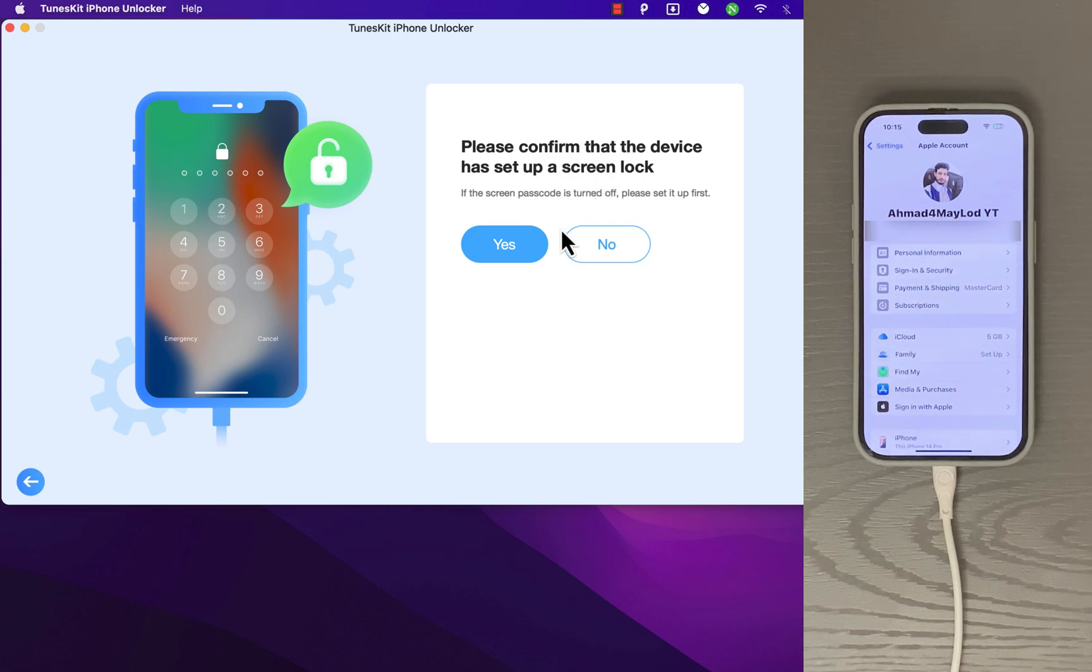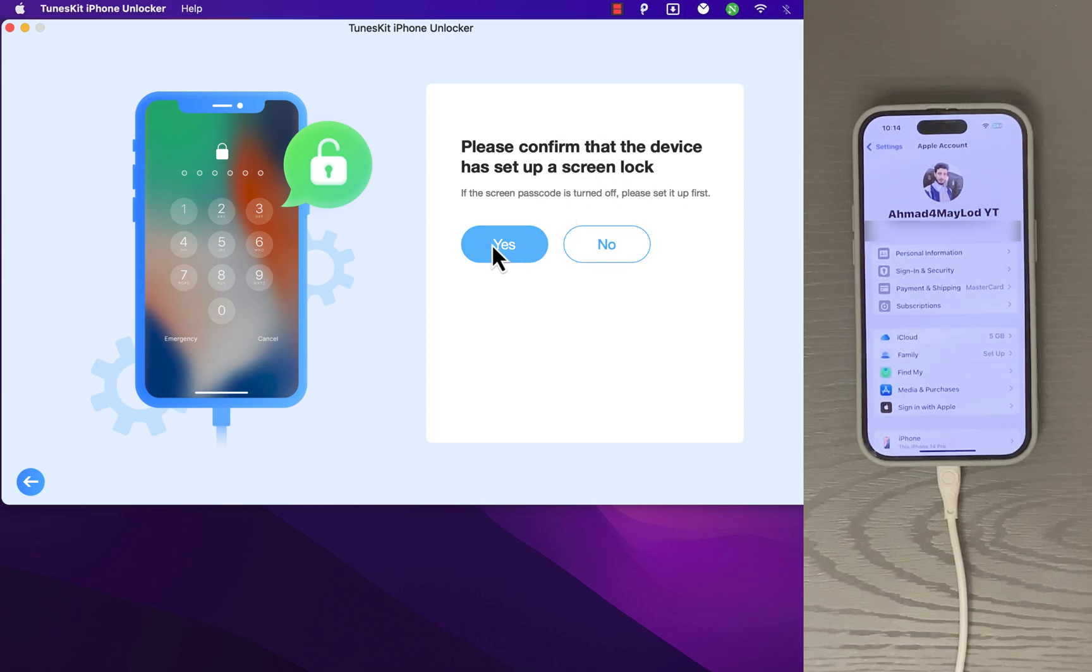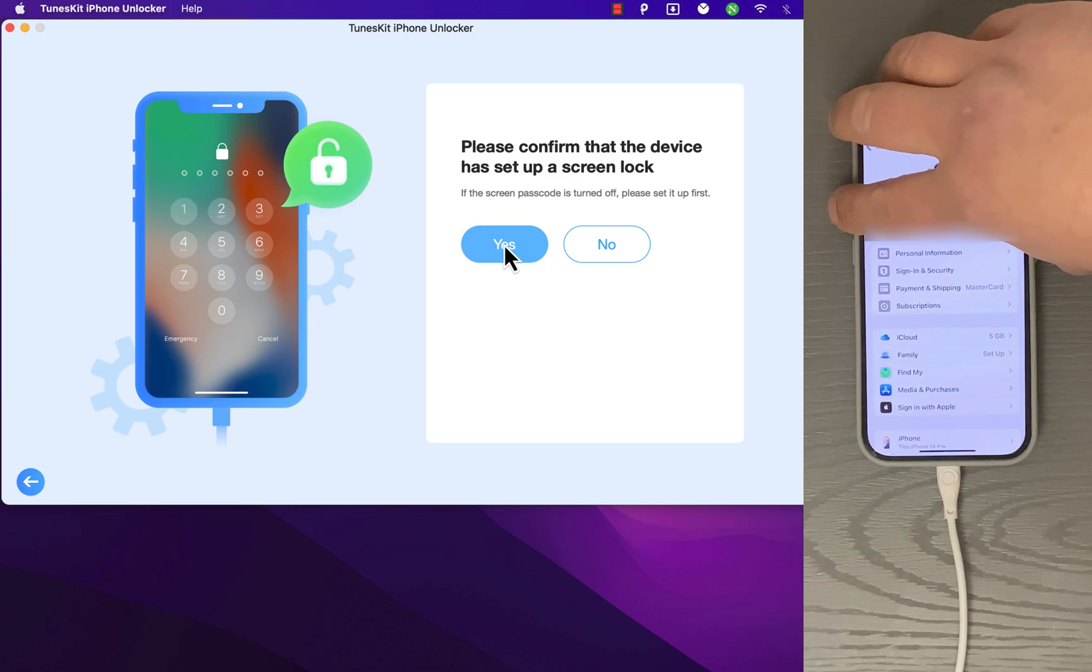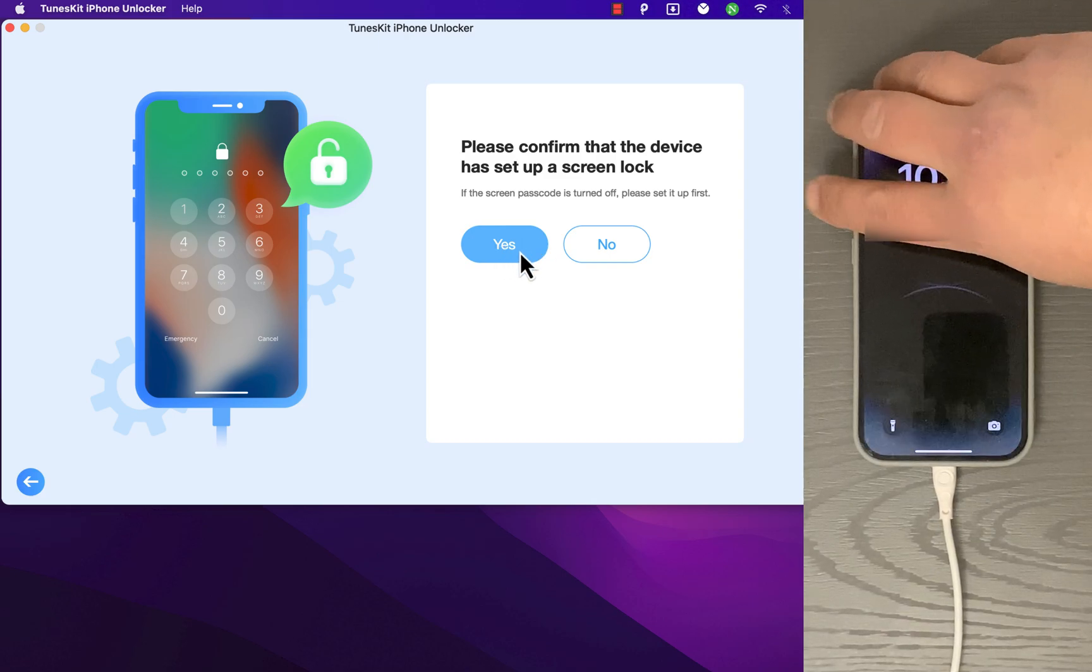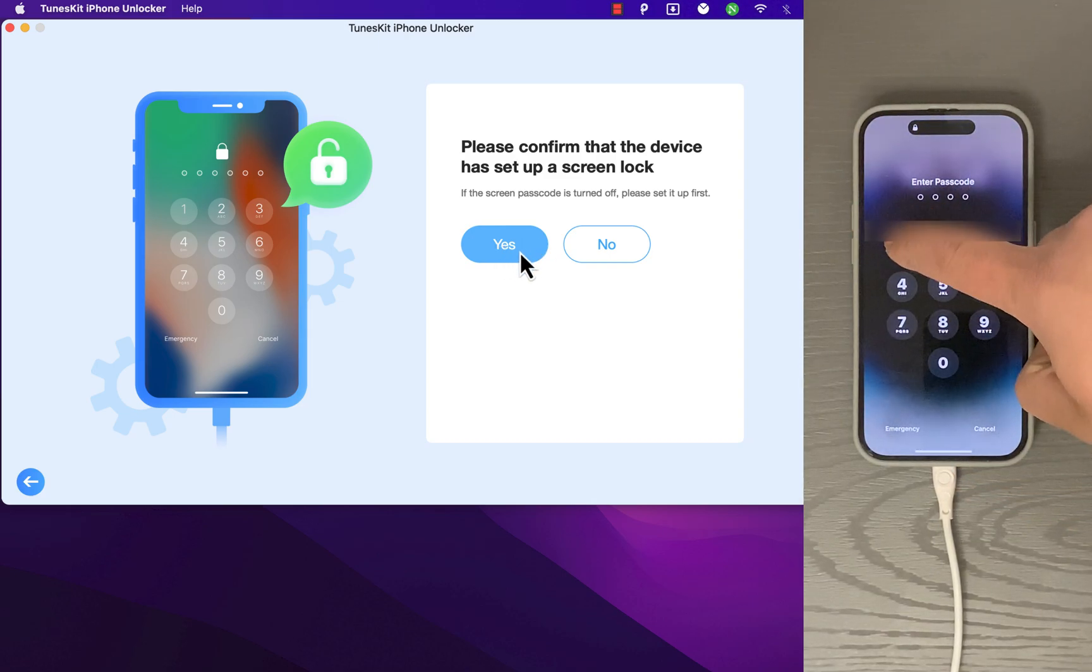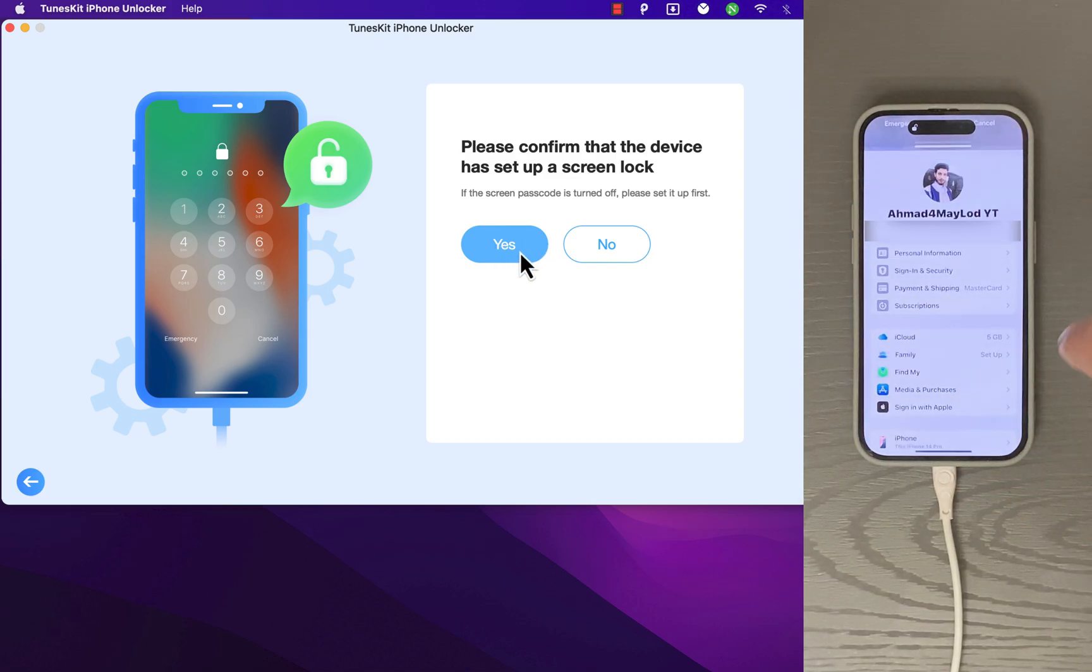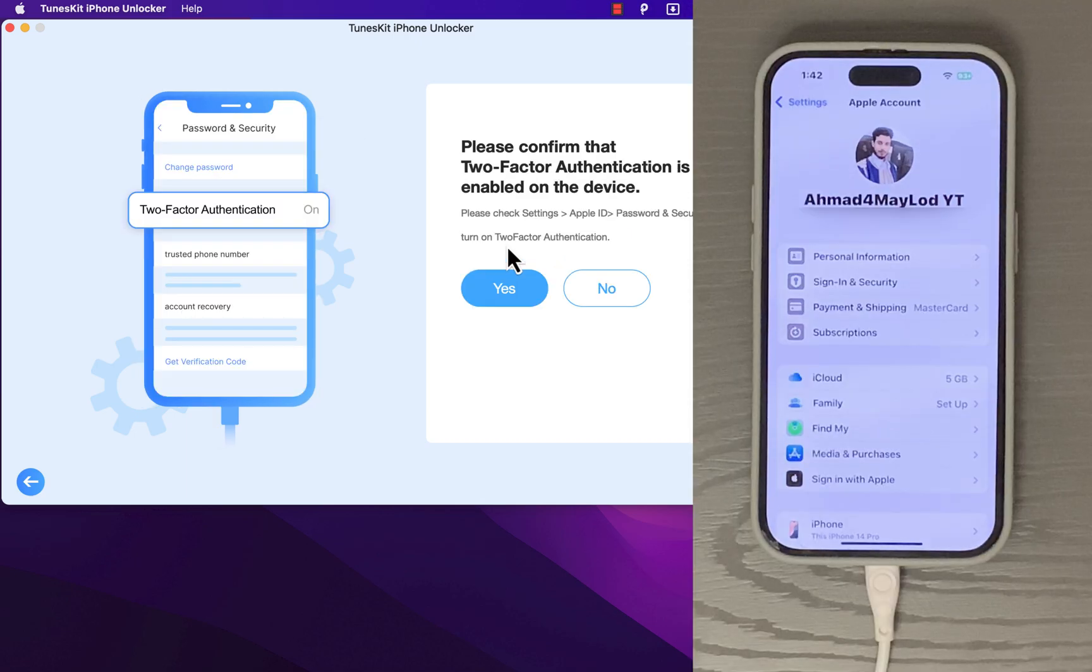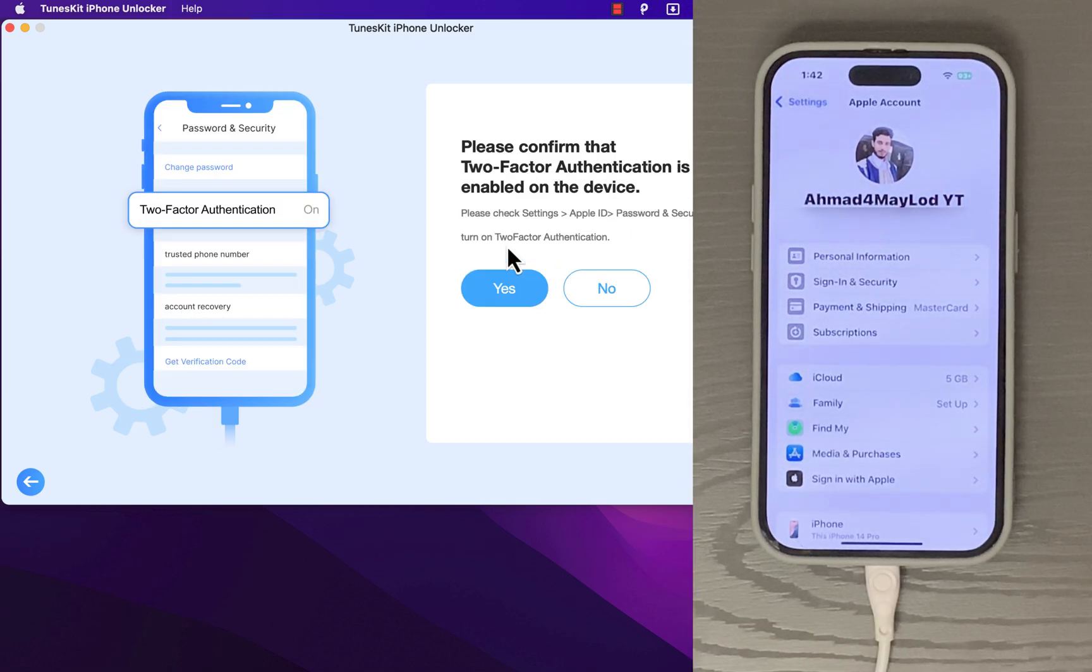Please confirm that the device has set up a screen lock. If the screen passcode is turned off, please set it up first. I'm going to show you that my device has a passcode. Okay, click Yes. Please confirm that two-factor authentication is enabled on the device. Click Yes. Confirm.